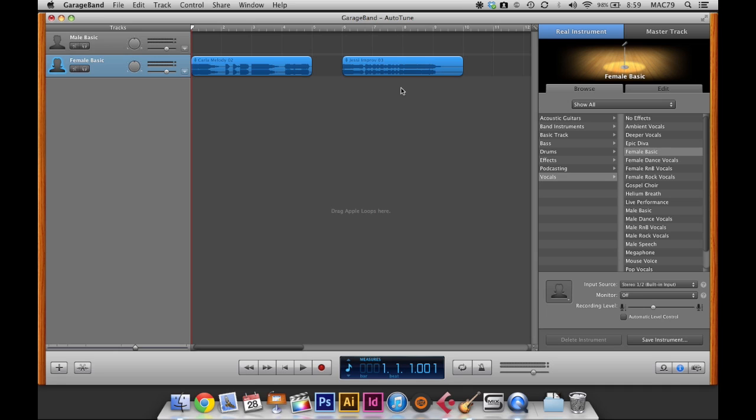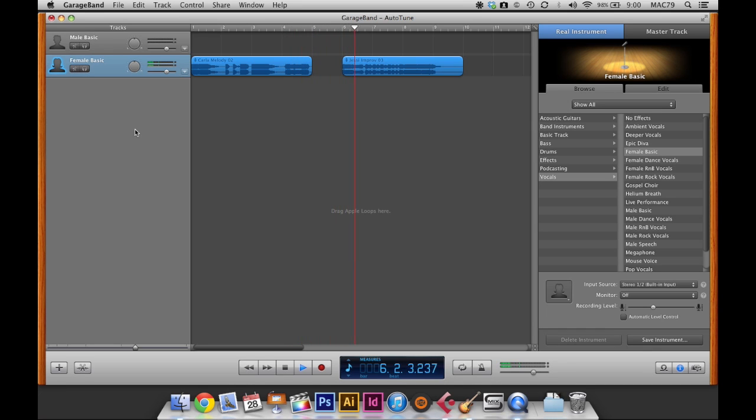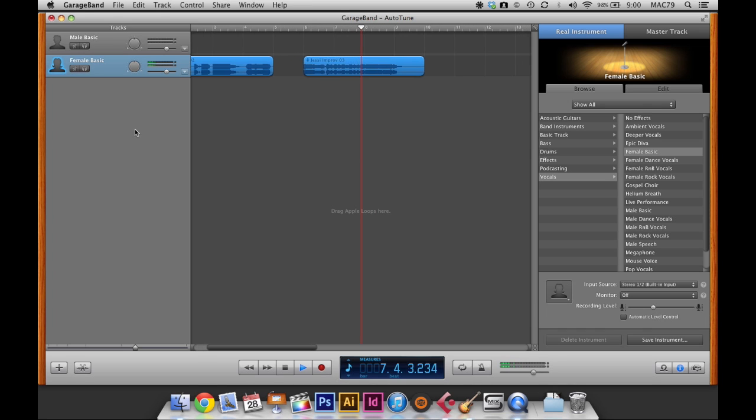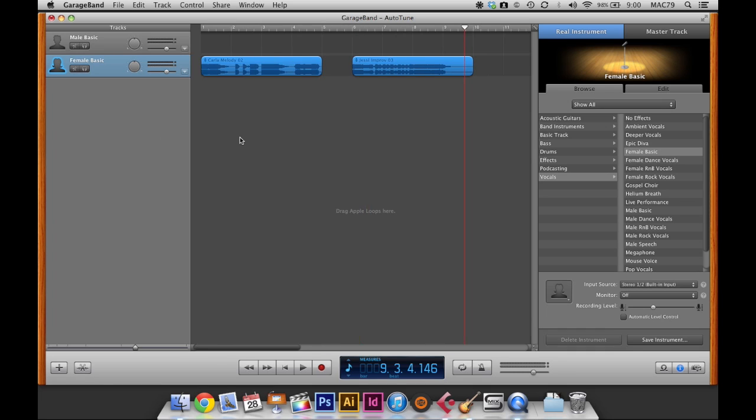Okay, so I've imported my audio tracks of the vocalist singing. So I'll just let you guys hear what the original sounds sound like. Okay, so those are the two tracks that I'm going to be using.